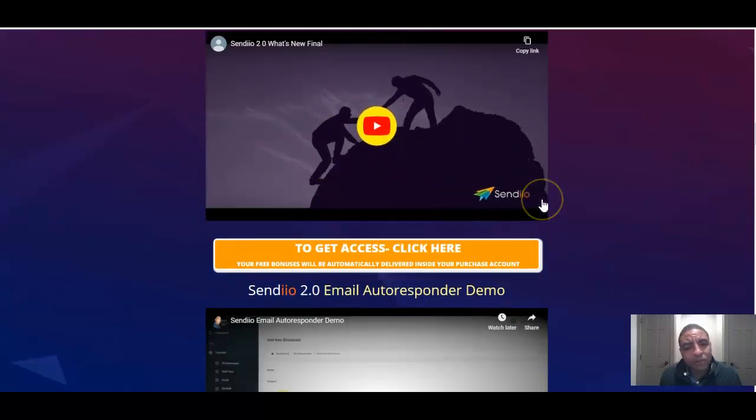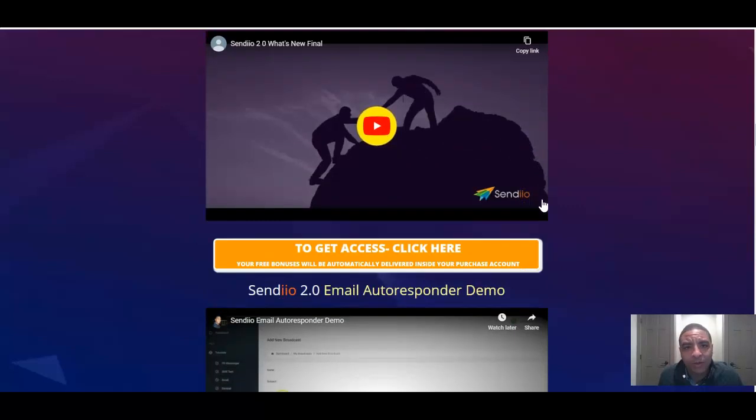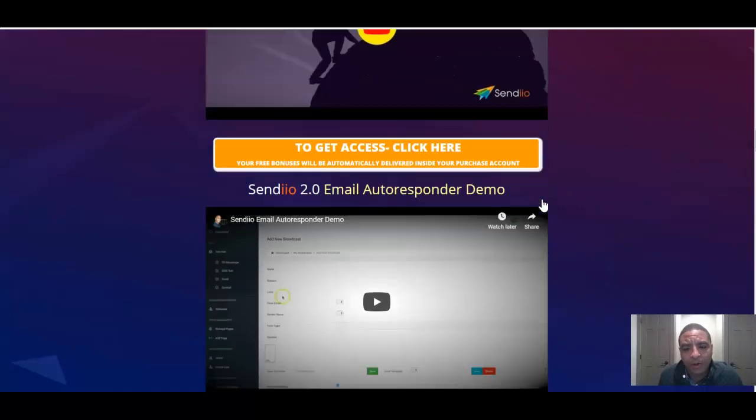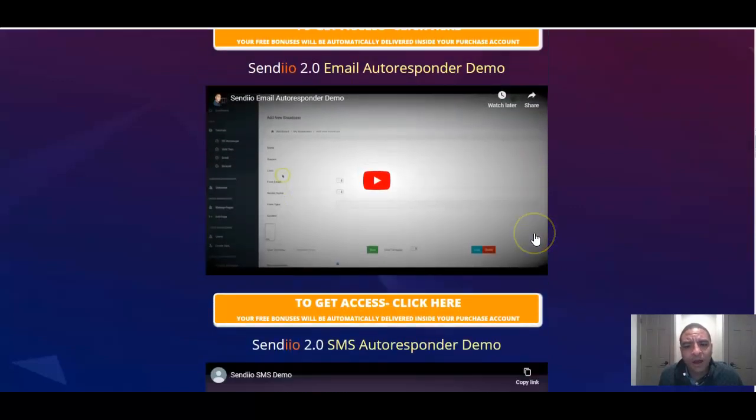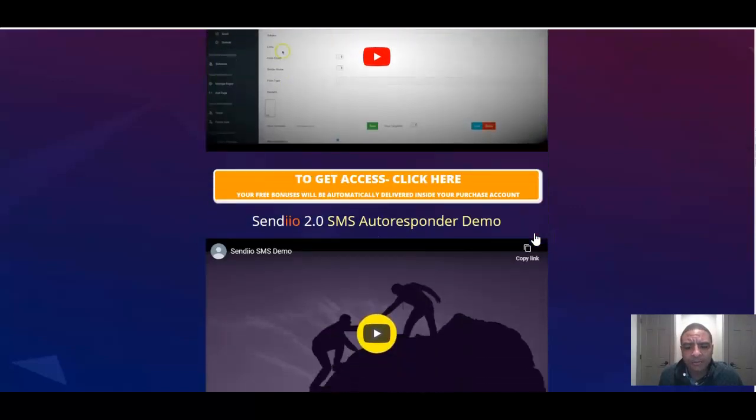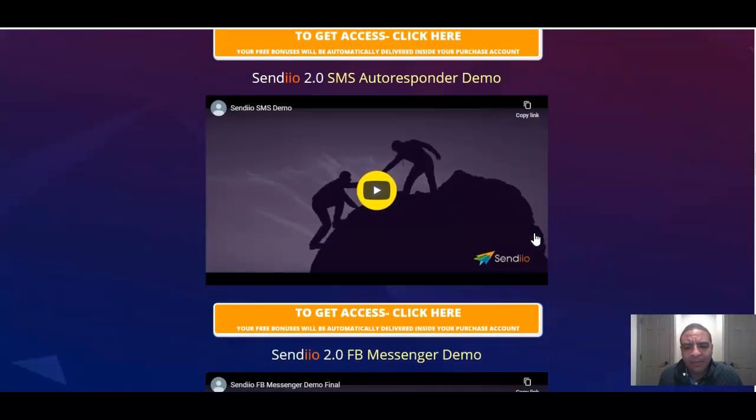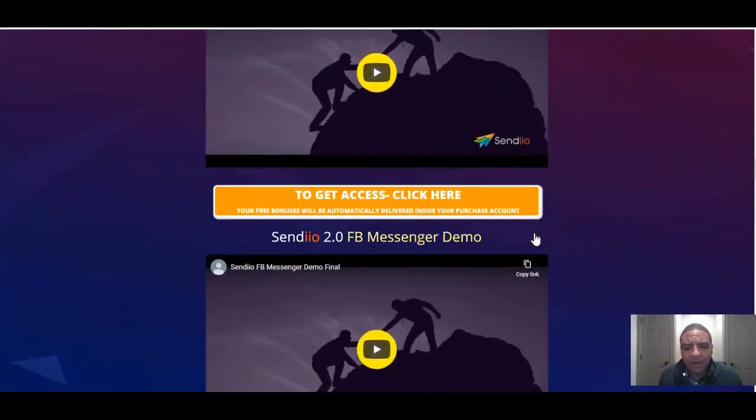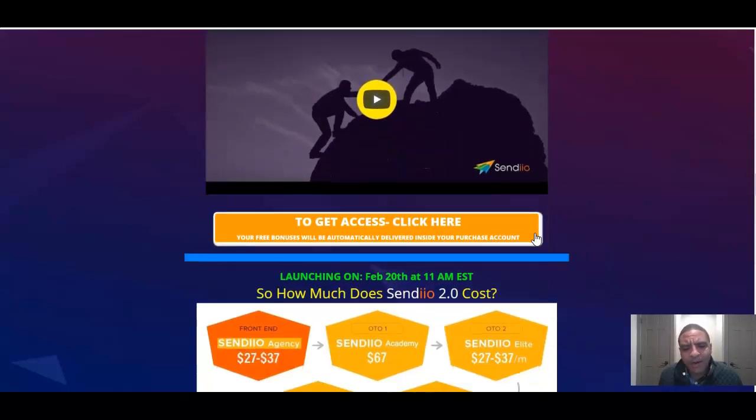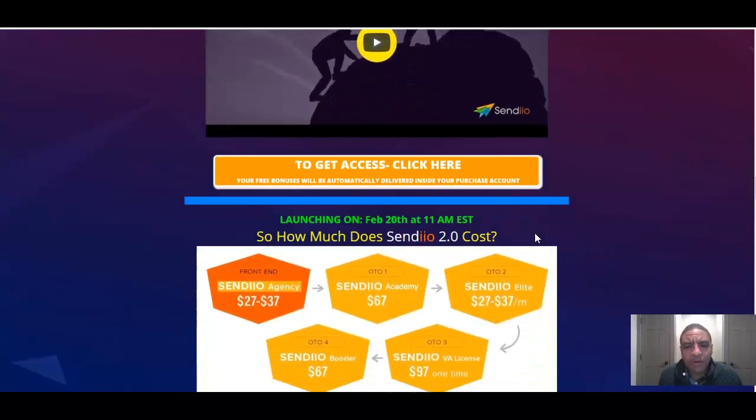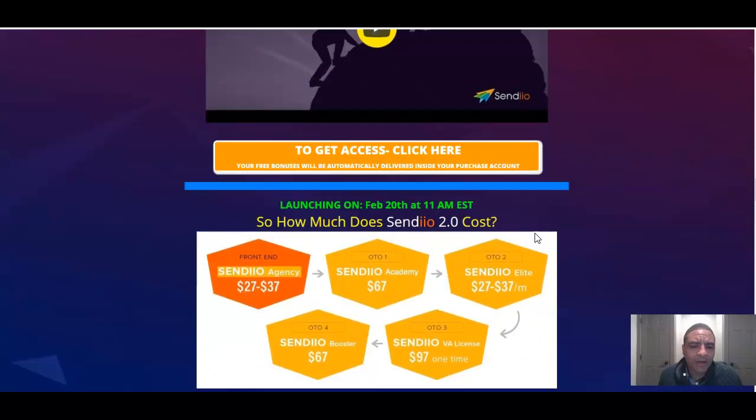You're going to find out a good demo on all of the information here. The what's new for those people that had bought Sendio in the past and want to know what Sendio 2.0 is all about. It goes over the autoresponder demo, the SMS demo, the messenger demo. Everything you need to know is right here.